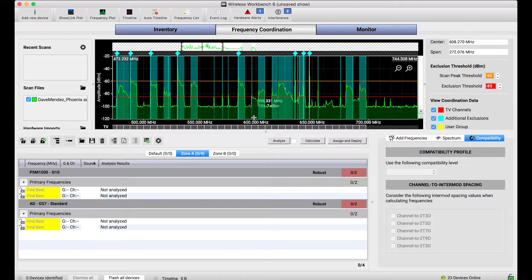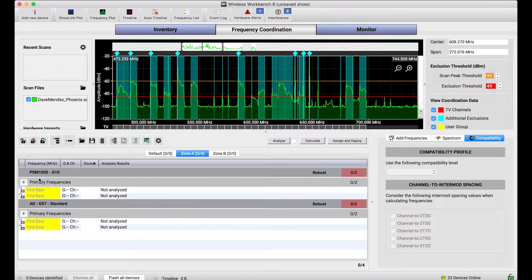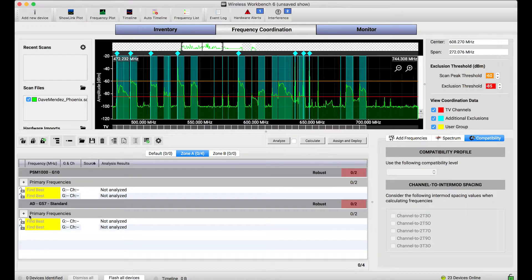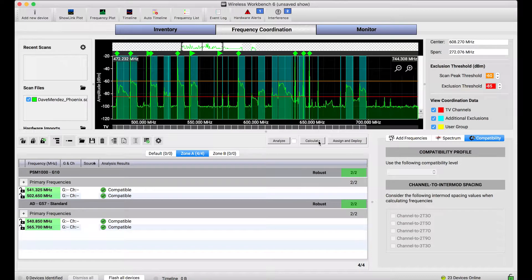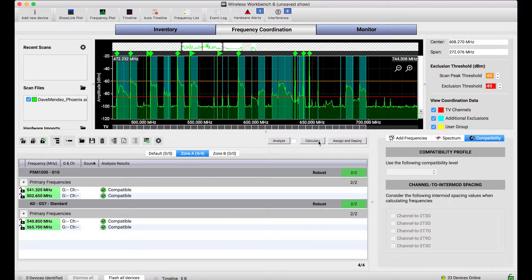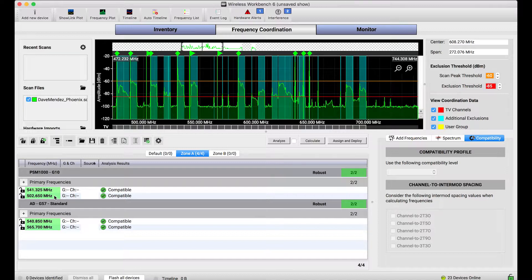In my frequency coordination tab down below, you'll notice I have two frequencies for PSM1000 and two frequencies for Axiom Digital already selected. When I use the calculator to calculate these four frequencies, it finds them easily, and if I had four channels to correspond with each of these four frequencies, I could be done if I wanted to be.